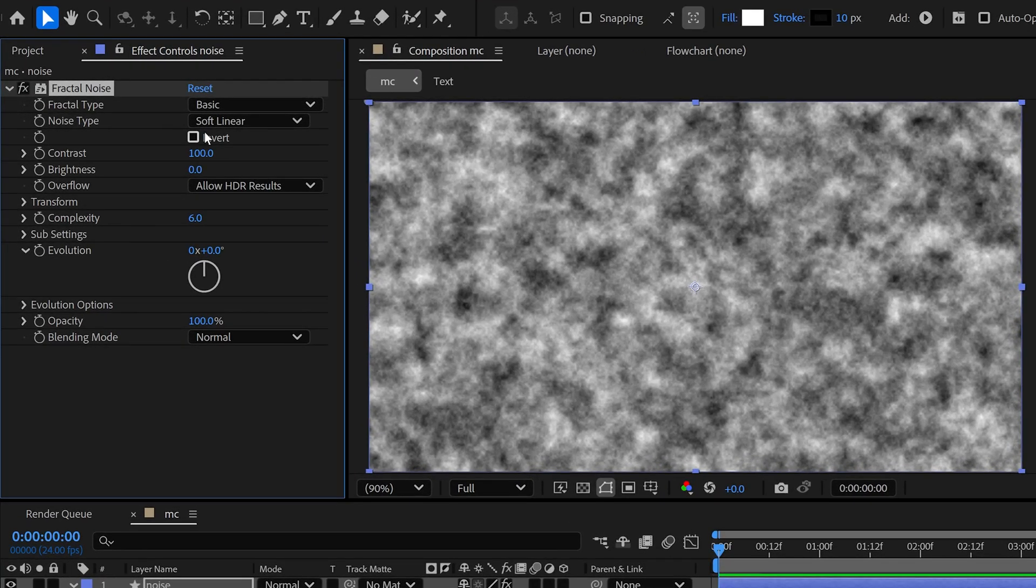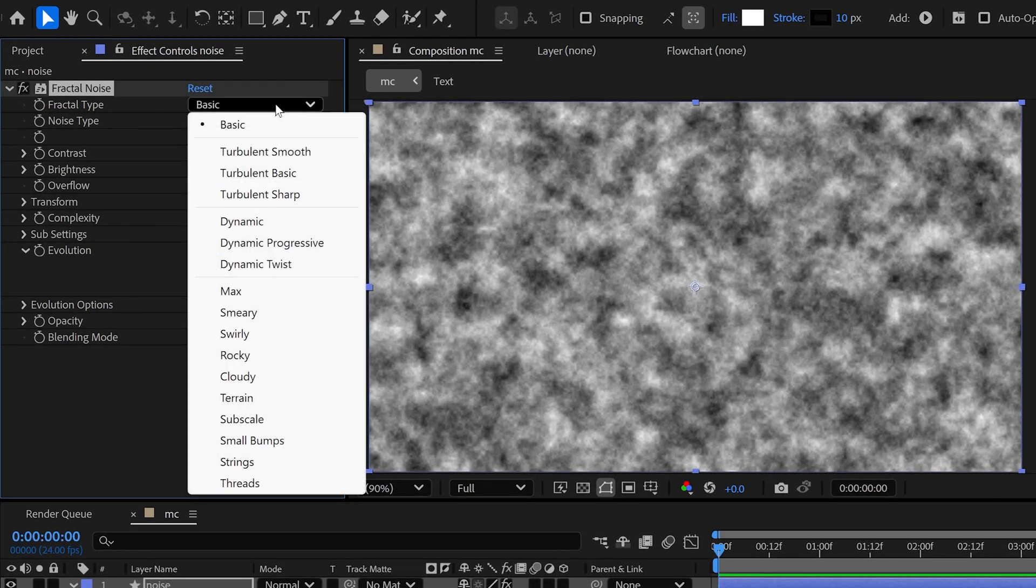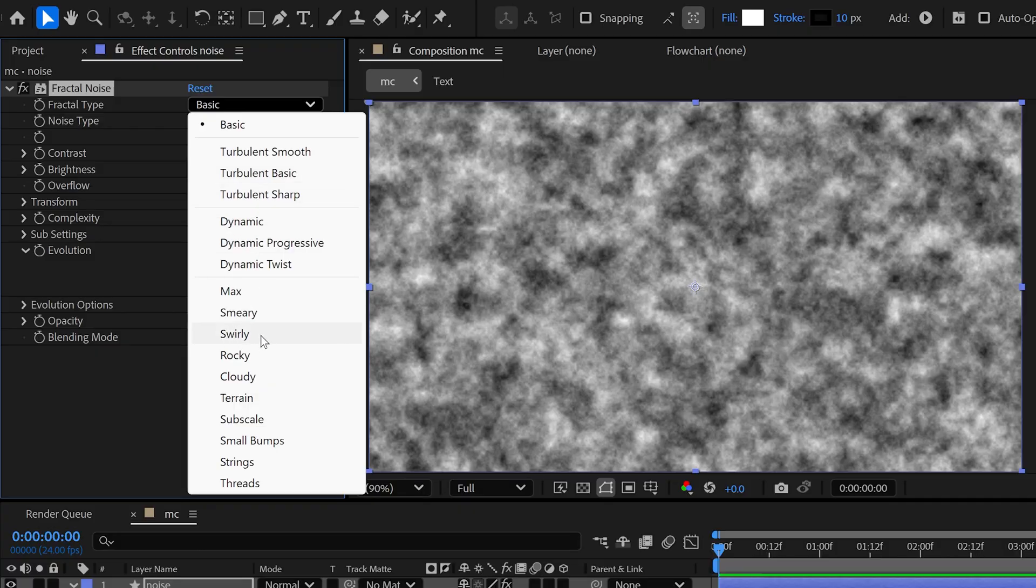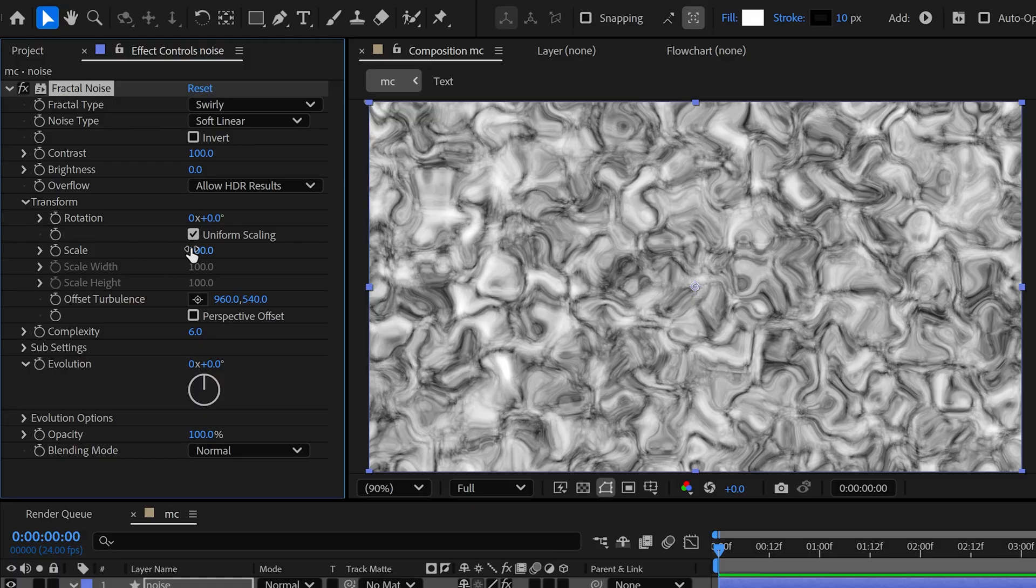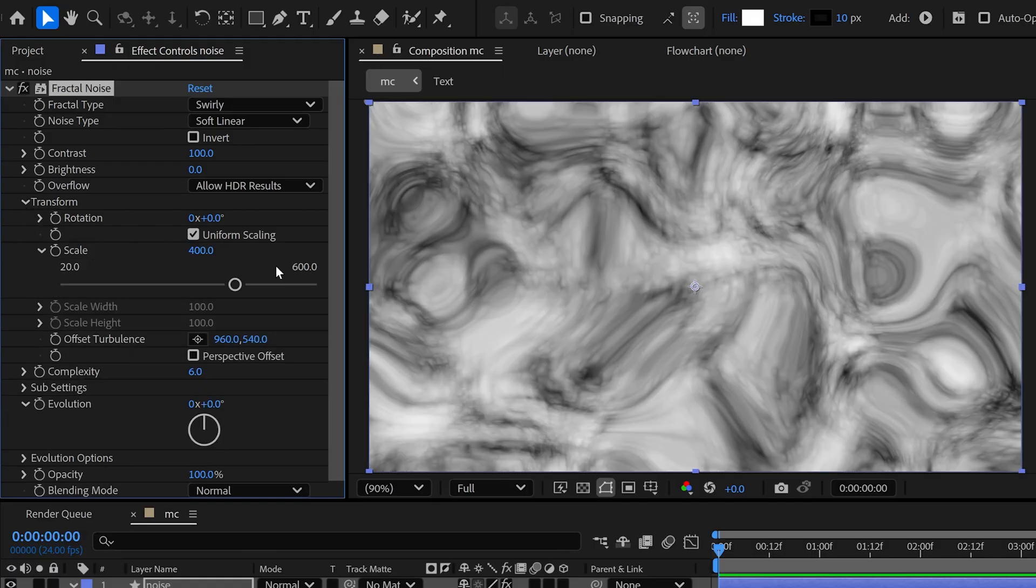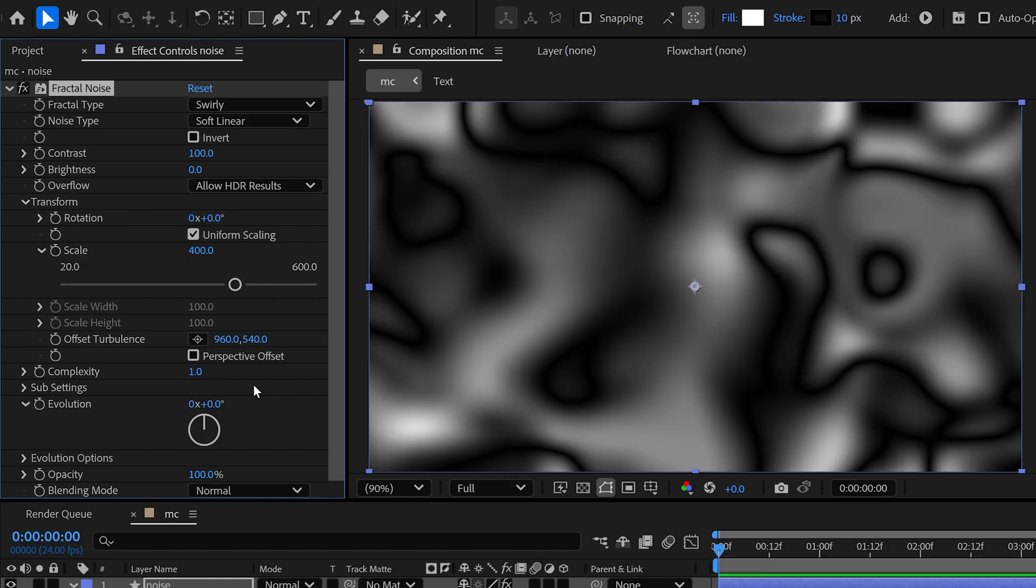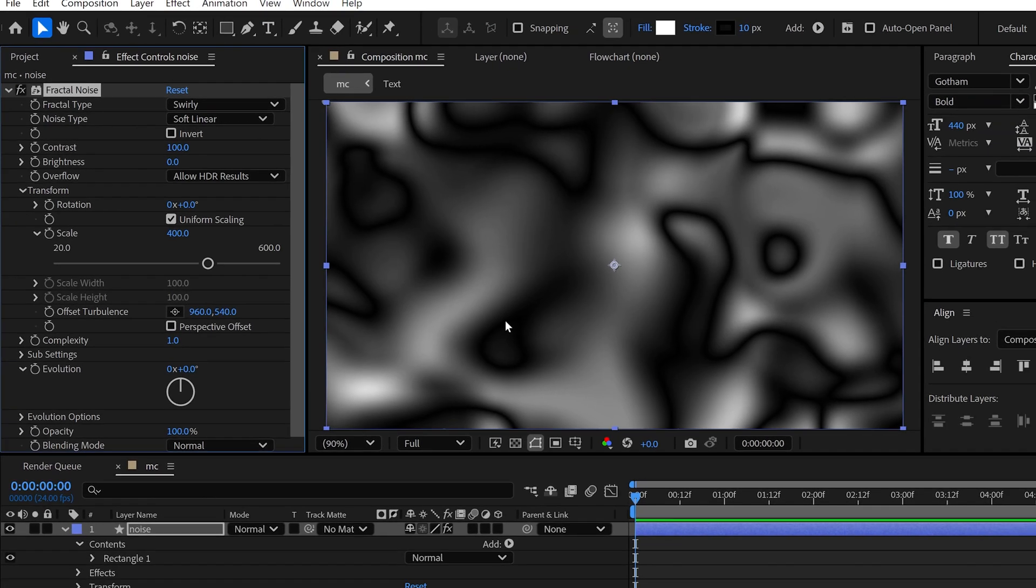Let's change its settings. First, I change the Fractal Type to Swirly. And then I open the Transform property. Here I change Scale to 400, and then I change the Complexity to 1, so we will get this look.